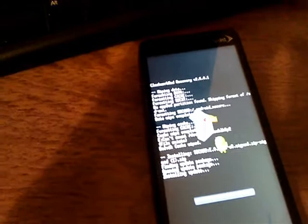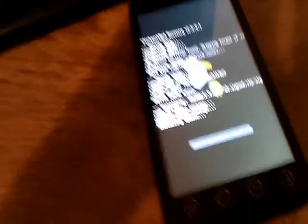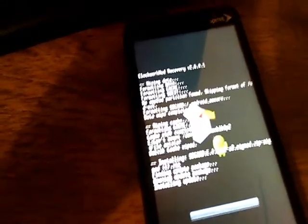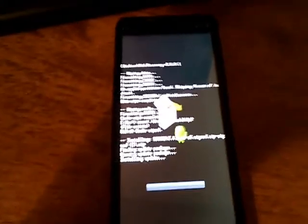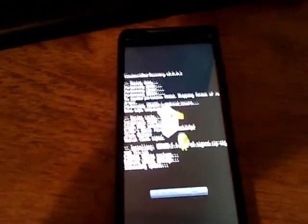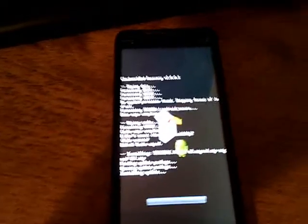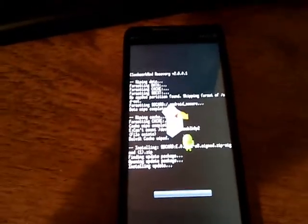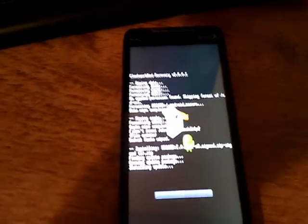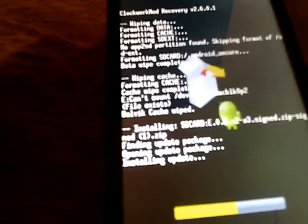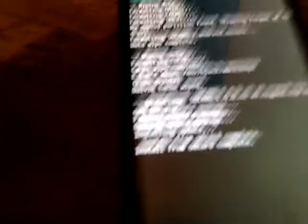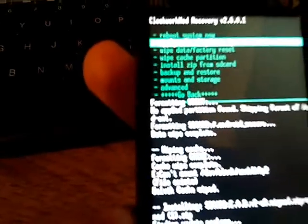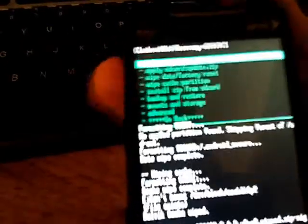This will take a second here. You have to give it a minute. If you want, you guys can just fast-forward through this until I get to the next part. This will take a good minute here. Alright. I'm getting there. There we go. Install complete. We're going to go back. And we're going to go reboot system now.